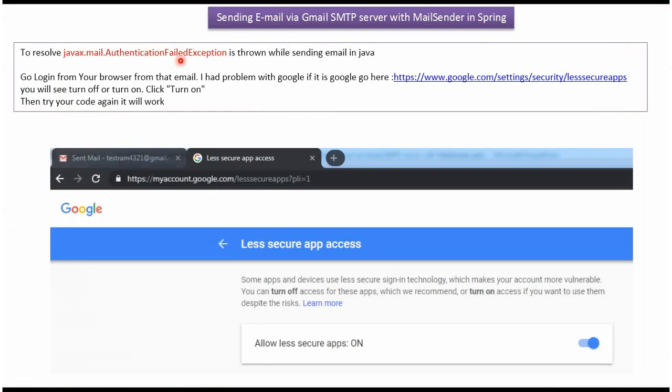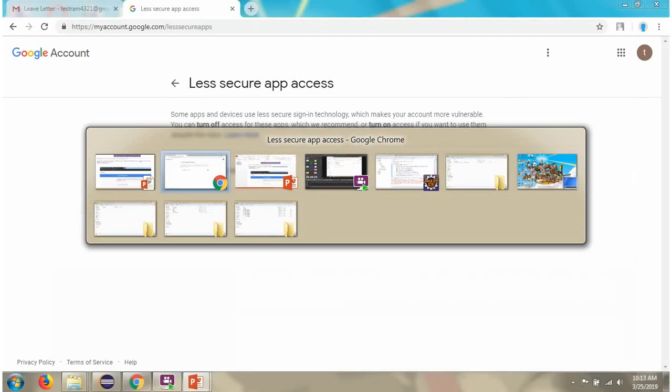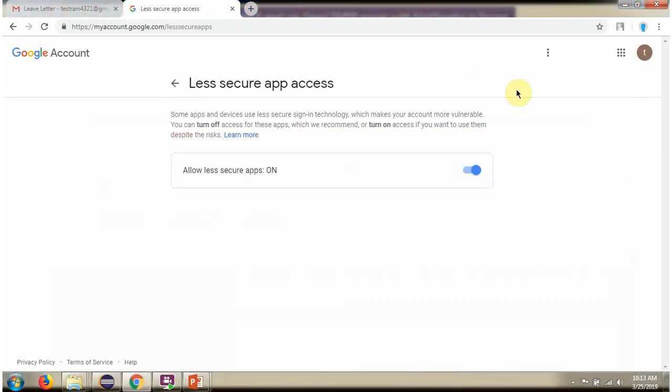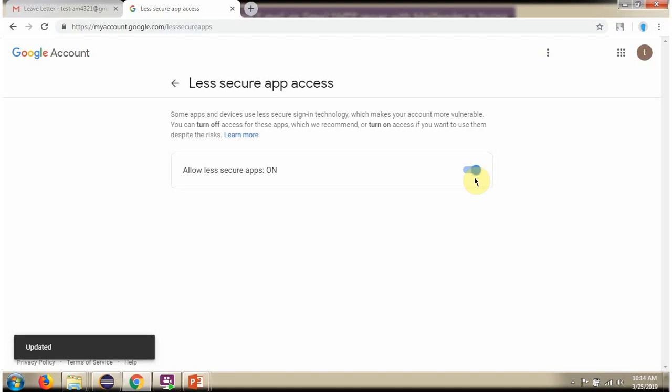Suppose if you get authentication failed exception while sending the Gmail, then what you have to do is open this link. In that, allow less secure app is there, you have to turn it on. After turn it on, if you try, you won't get the exception.